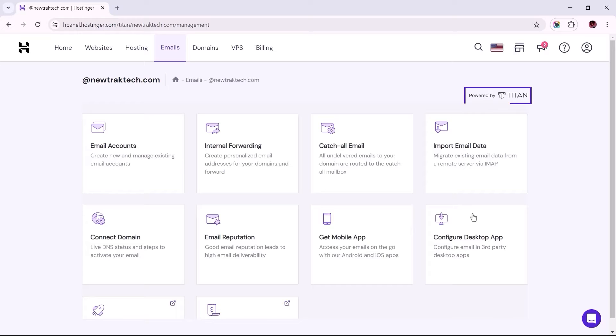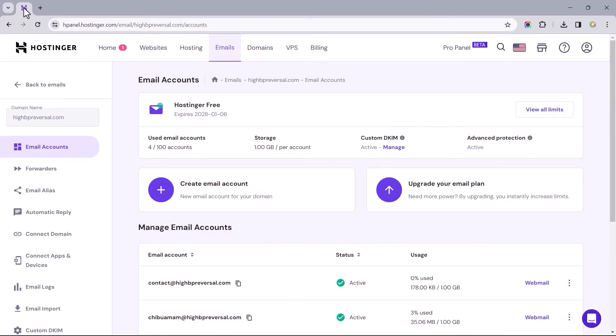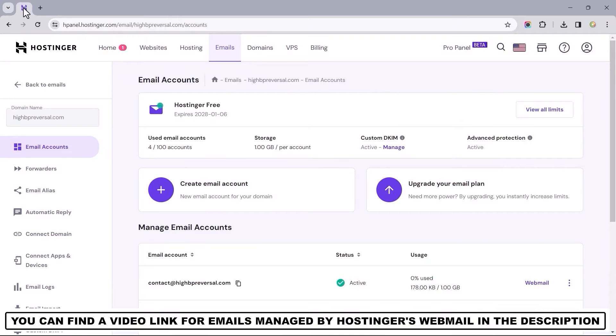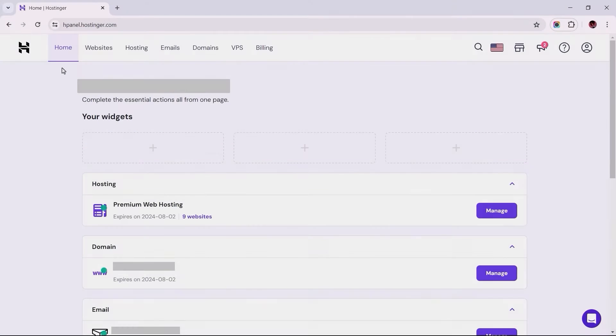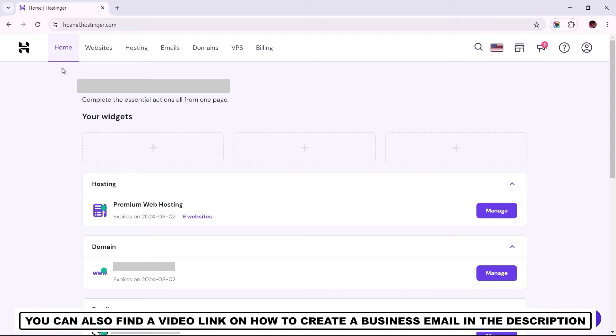If you'd like to learn how to do the same with a business email account managed by Hostinger's webmail, a link would be provided in the video's description. Keeping this short and sweet, I assume you've already created an email account with Hostinger. Otherwise, a link on how to do so would also be provided in the video's description.